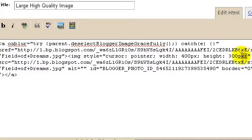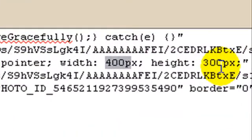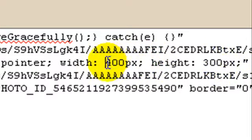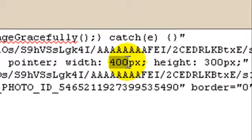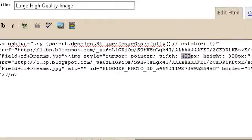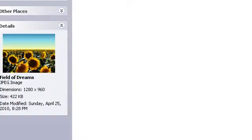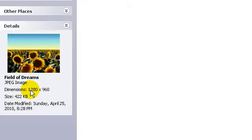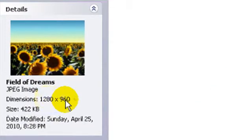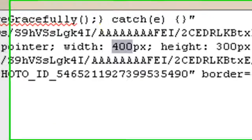The next thing I must change is the width and height in the style of this image. The image is currently set to 400 pixels wide and 300 pixels in height — this was automatically set by Blogger. I'm going to change it: my image is 1280 pixels in width and 960 in height.